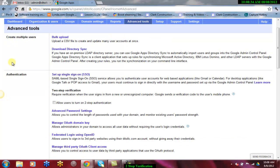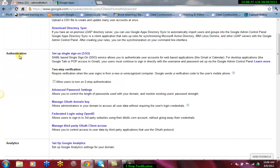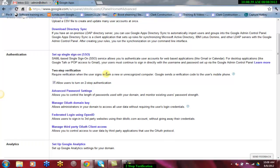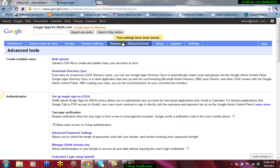Then locate the Authentication section and select the checkbox to allow users to turn on two-step verification. Your changes will automatically be saved.